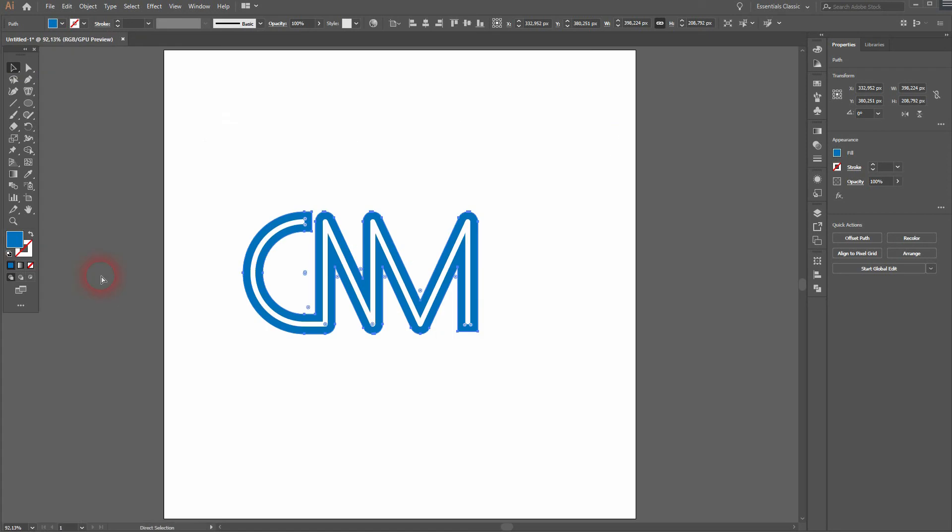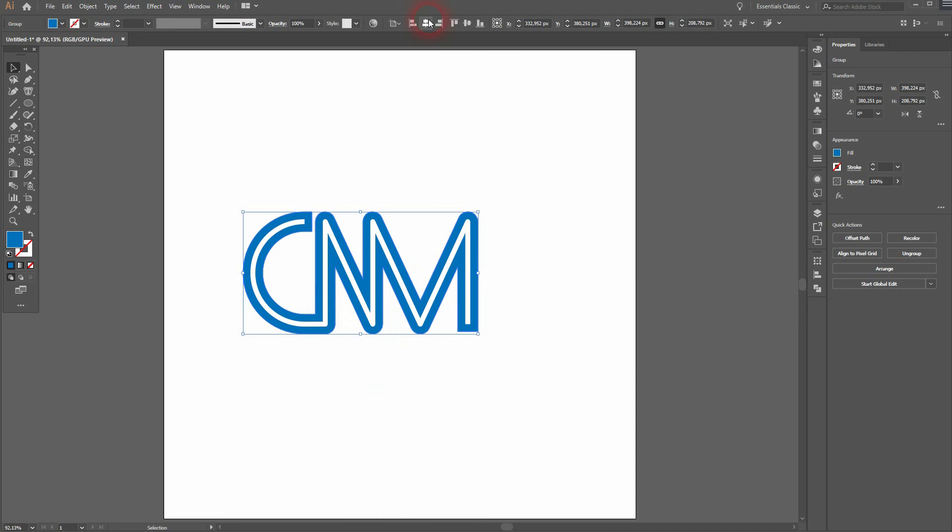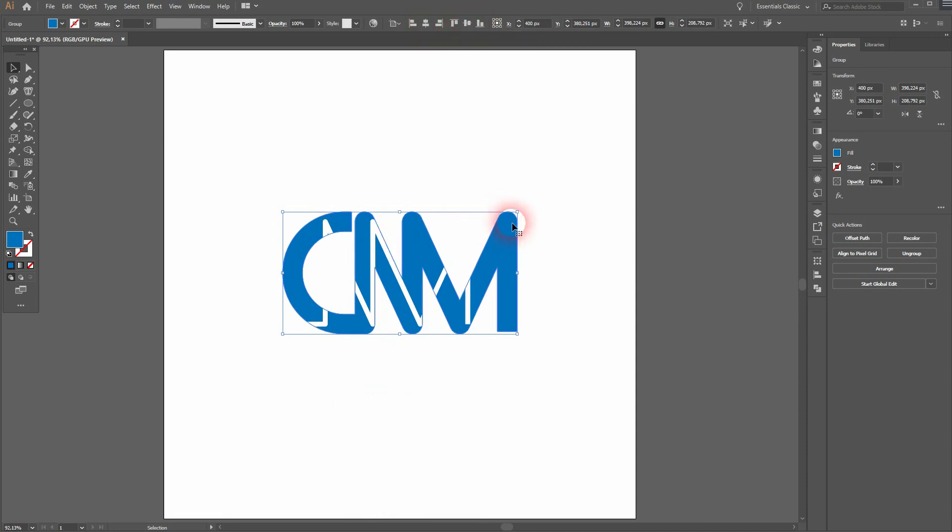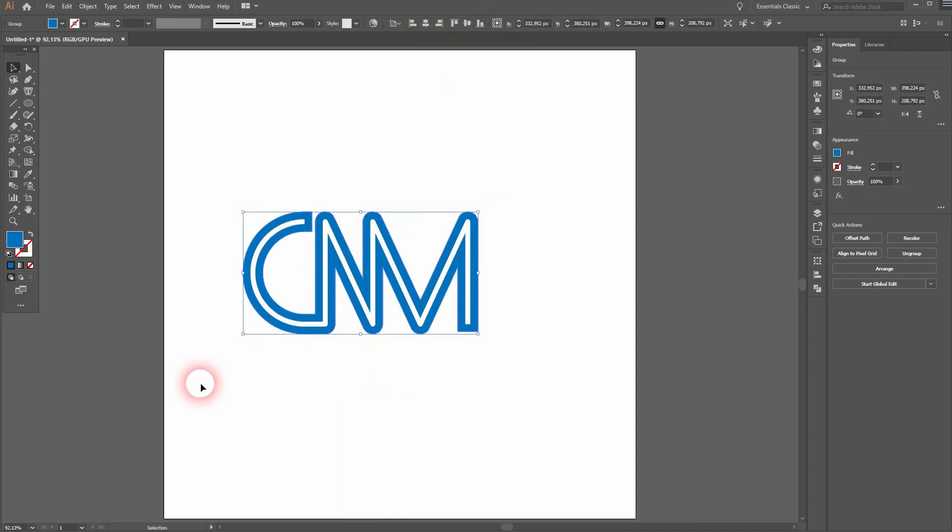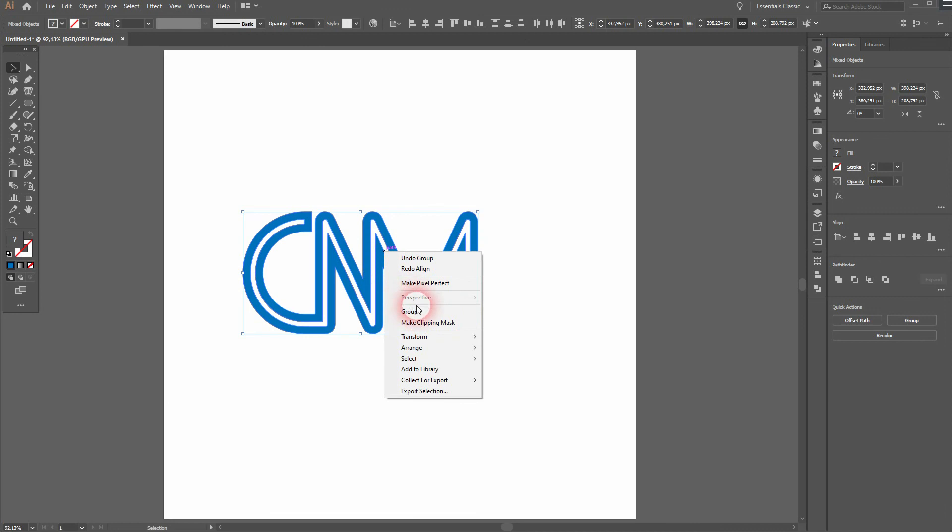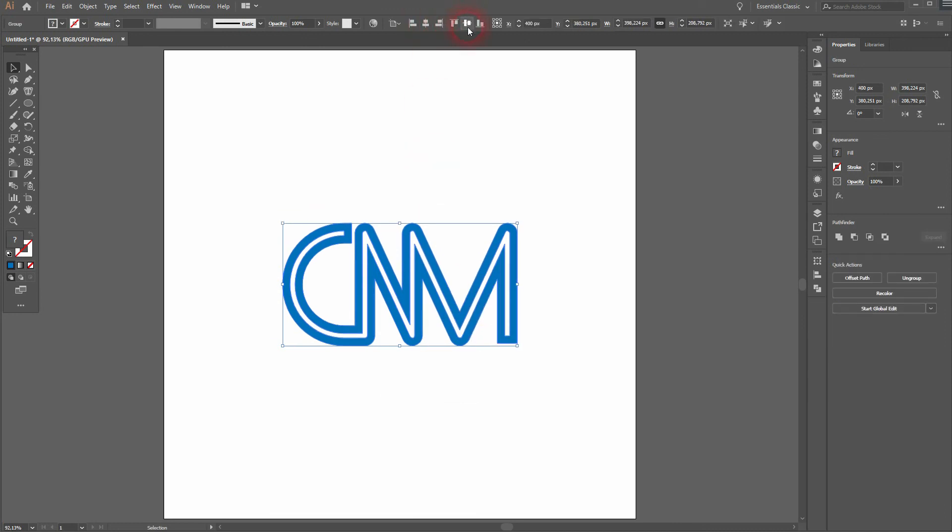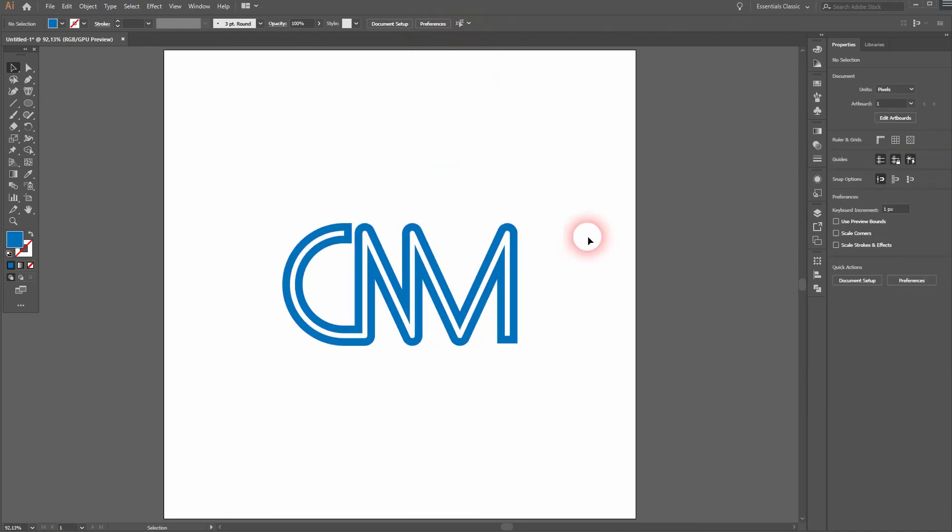You want to align it. So you can see here, you first need to select it all, then right click group. And this is how you can create such an offset letter mark logo in Adobe Illustrator. Thank you for watching and I'll see you next time.